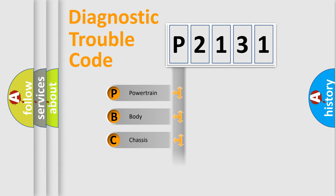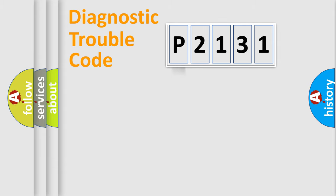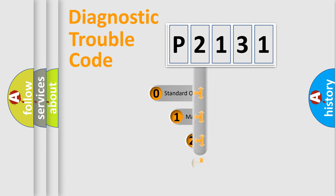Powertrain, Body, Chassis, Network. This distribution is defined in the first character code.